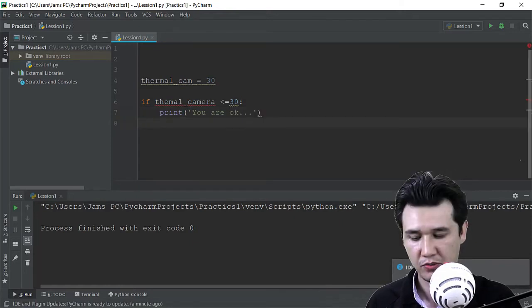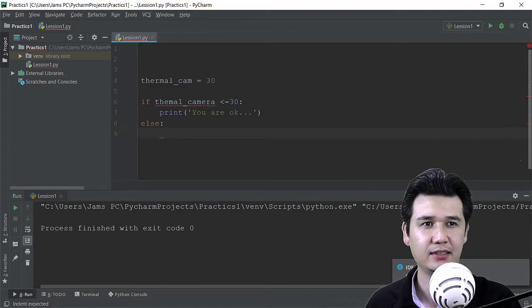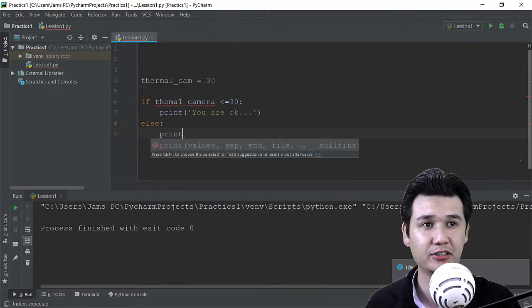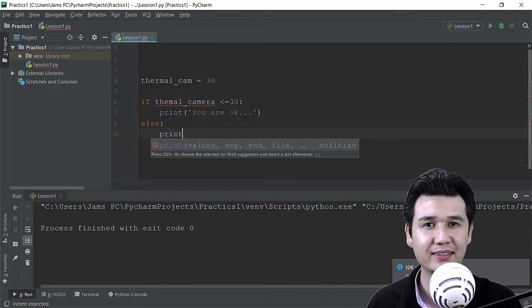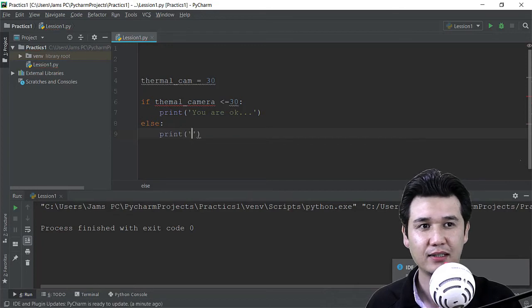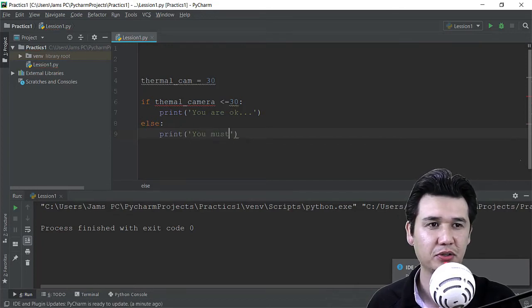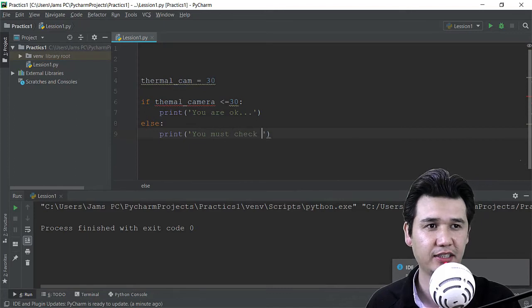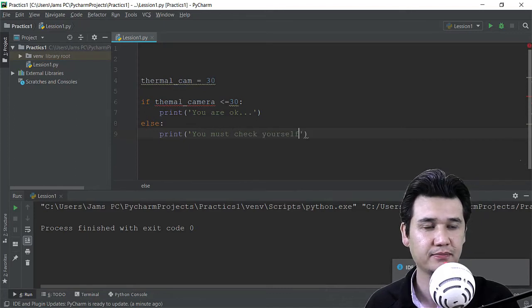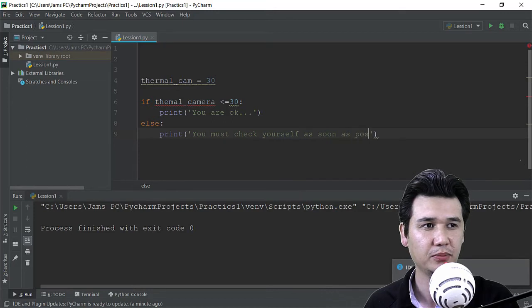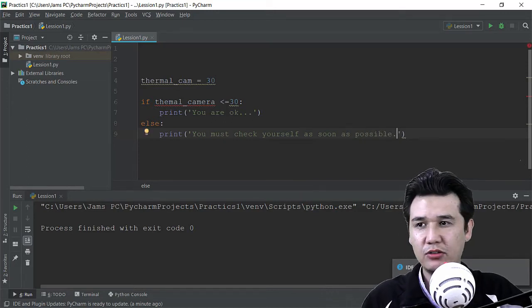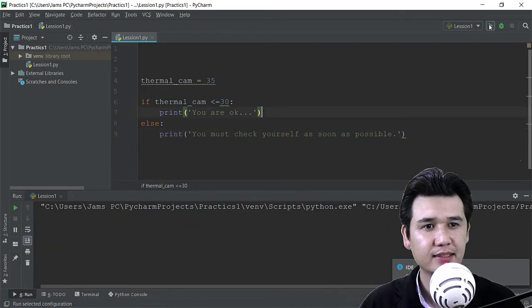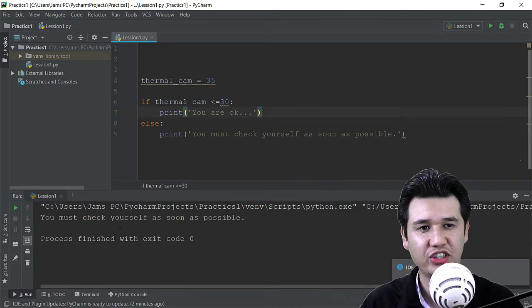And otherwise we are going to say that if the person has temperature more than 30, then what should be - like you must check yourself as soon as possible.